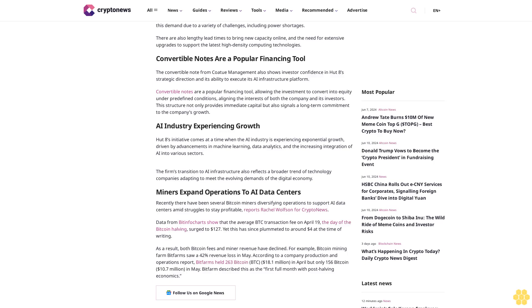Miners expand operations to AI data centers. Recently there have been several Bitcoin miners diversifying operations to support AI data centers amid struggles to stay profitable, reports Rachel Wolfson for Crypto News.